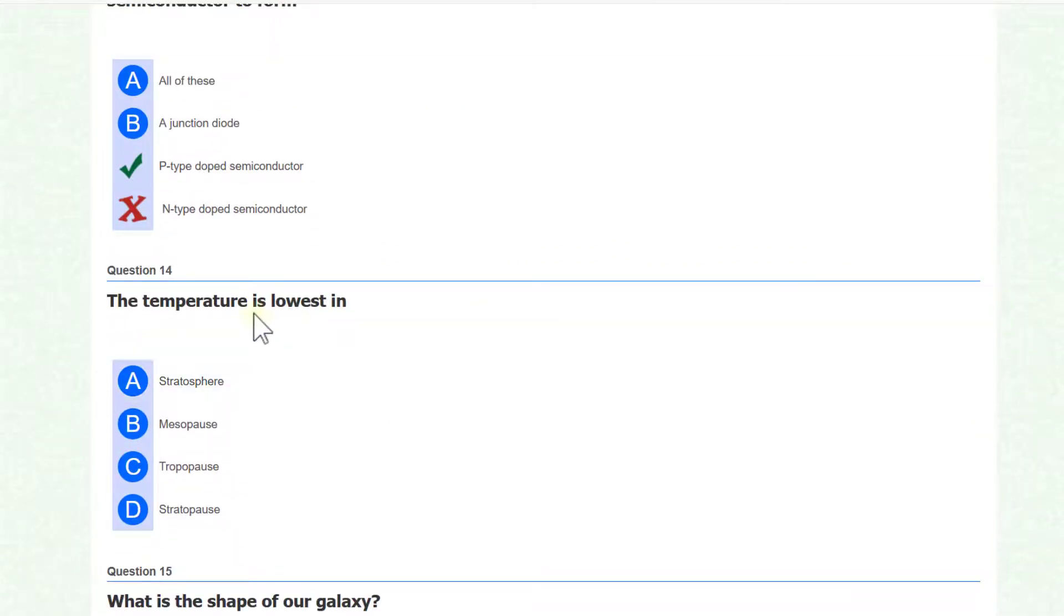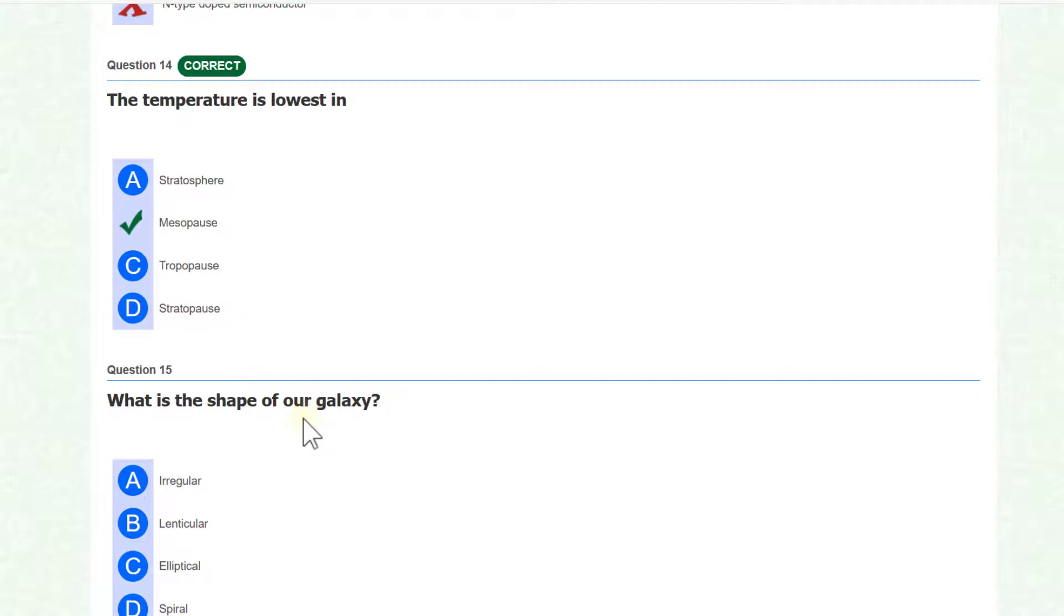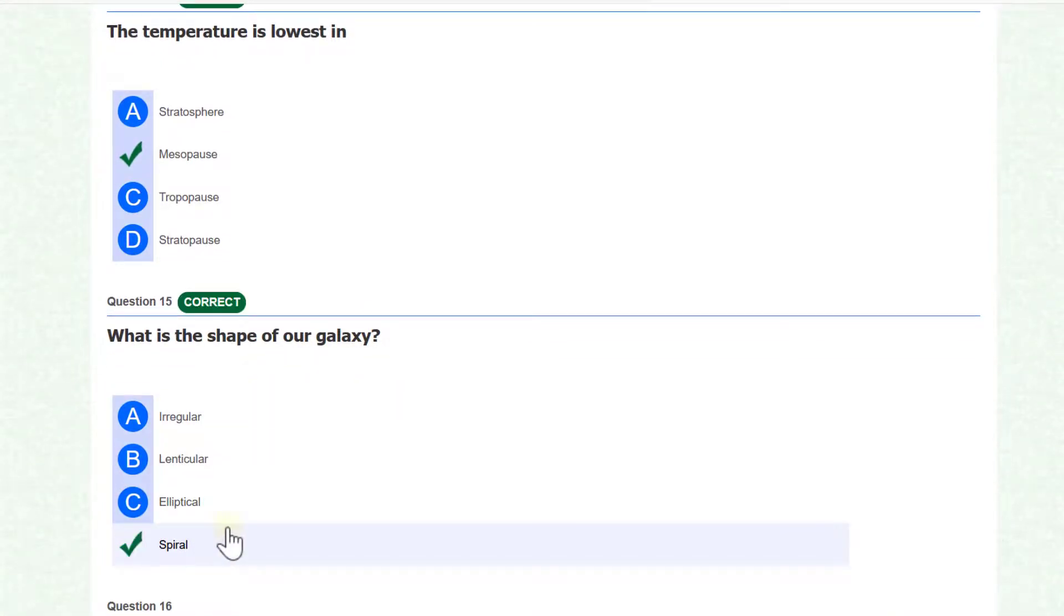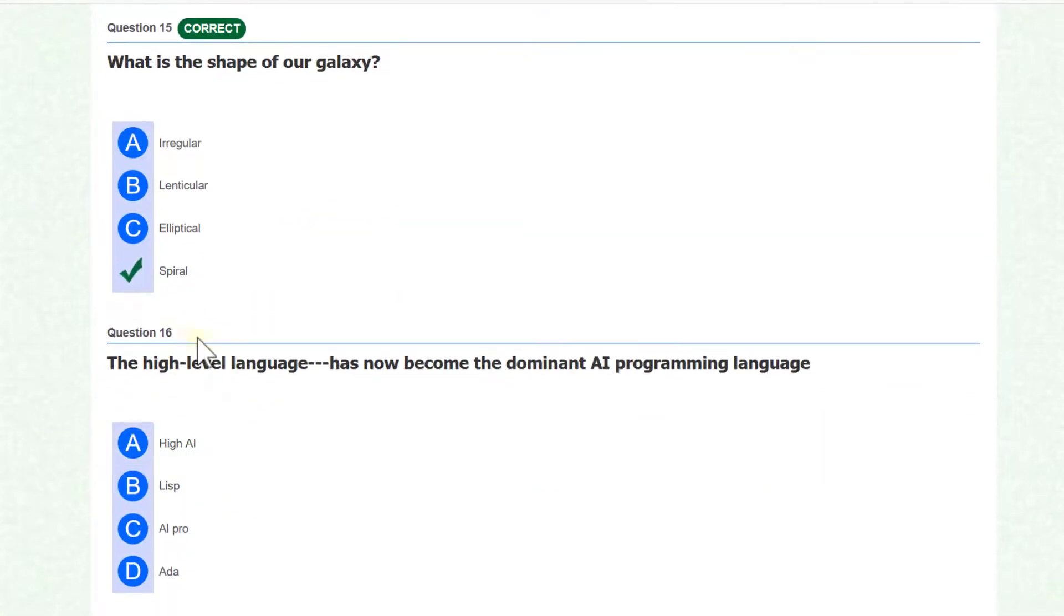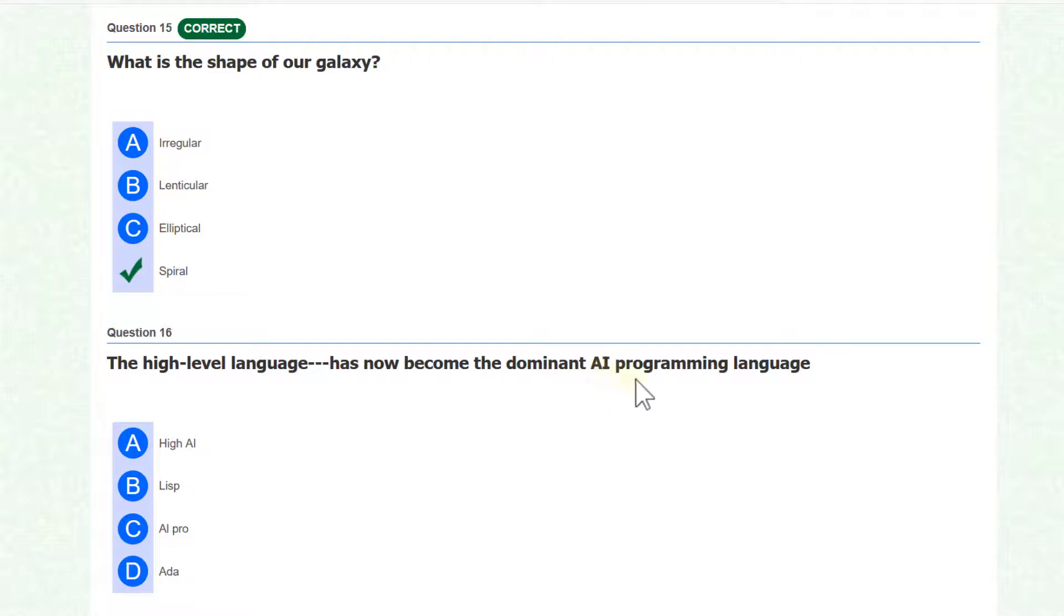The temperature is lowest in mesopause. What is the shape of our galaxy? It is spiral. The high level language that has now become the dominant AI, that is artificial intelligence programming language, is LISP.